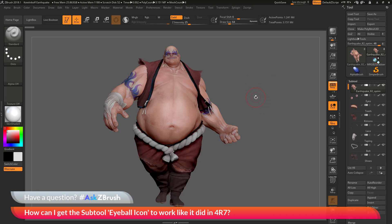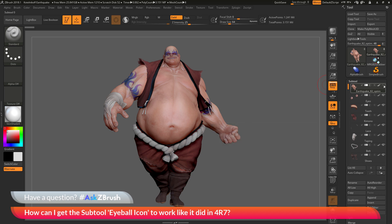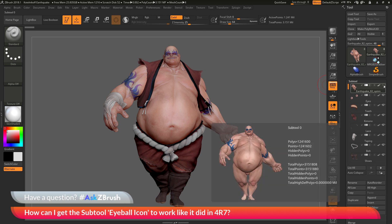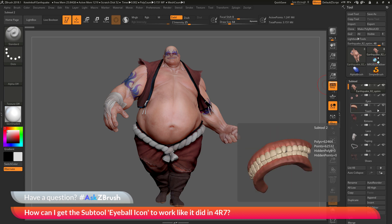From ZBrush 4R8 to the most current version, this functionality was changed, but the original functionality is still there. Here in ZBrush 2018, I have Earthquake loaded in, and if I go to my subtool palette with his body selected and click the eyeball icon, you'll notice it's not going to toggle all the subtools on and off. This prevents the accidental clicking of the eyeball icon on the selected model, which would change the visibility across all your subtools.